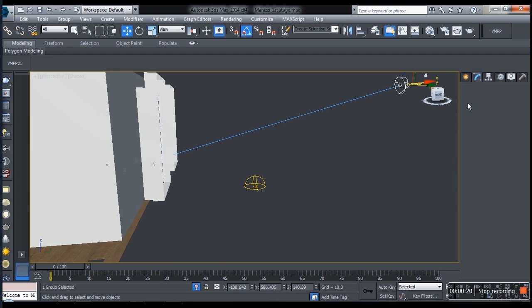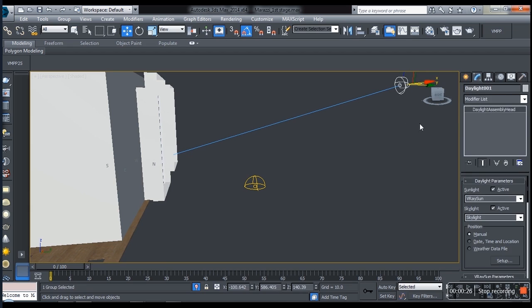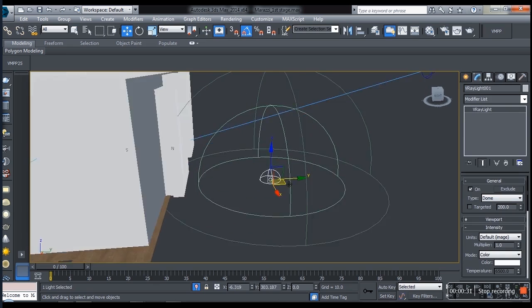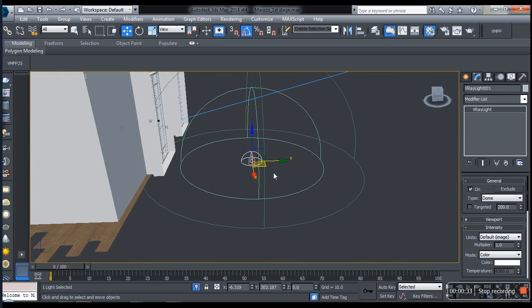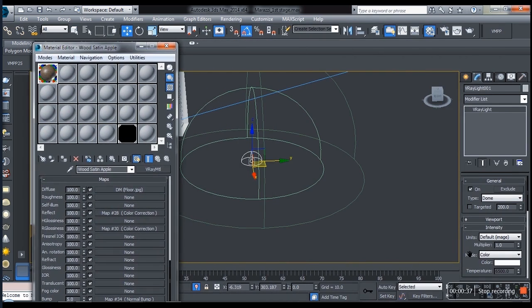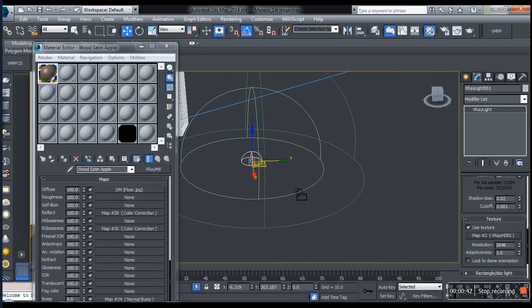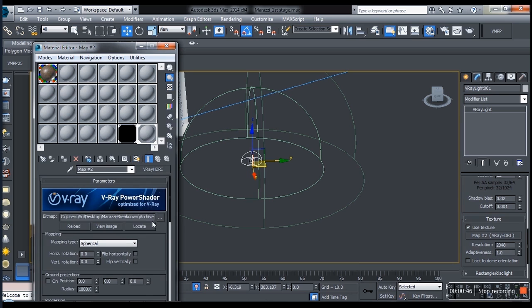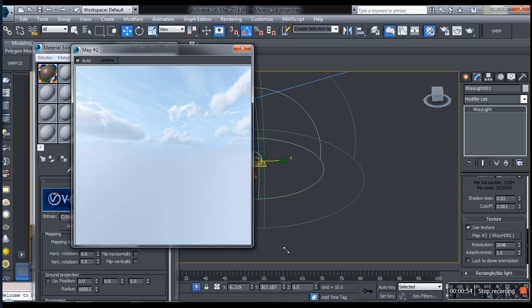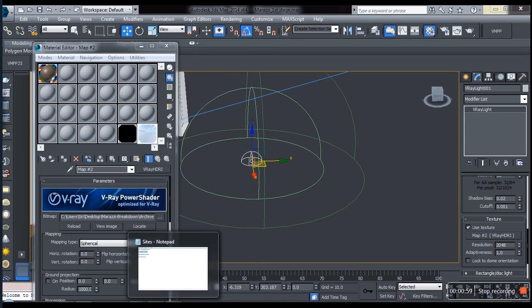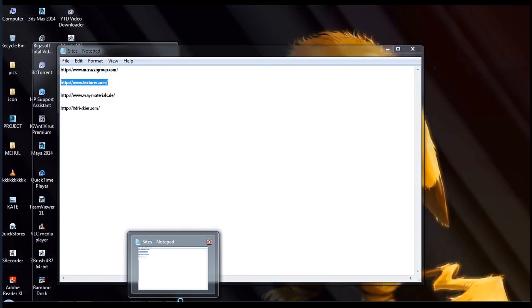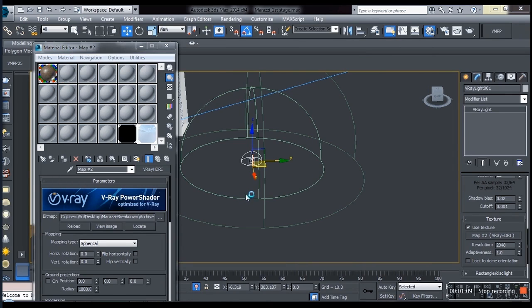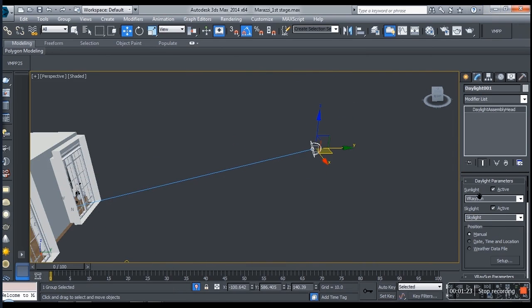Now I have used only two lights here. First is daylight and second is dome. In the dome I've used an HDRI. And for the HDRIs, don't compromise - I mean use high resolution images. I have a site for you guys which I will tell you in the end of this video.